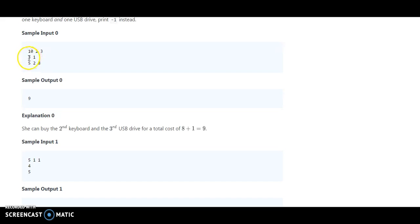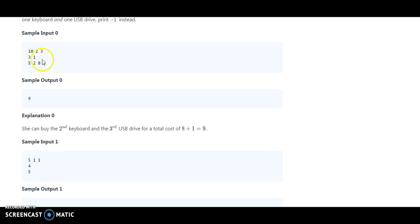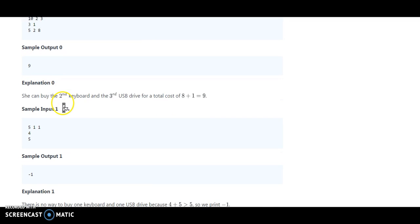3 plus 2 equals 5, 3 plus 8 equals 11, 1 plus 5 equals 6, 1 plus 2 equals 3, and 8 plus 1 equals 9. So less than 10, the maximum amount is 9. So she will spend 9 rupees for purchasing a keyboard and USB drive.